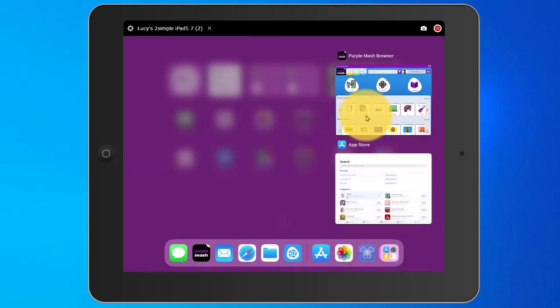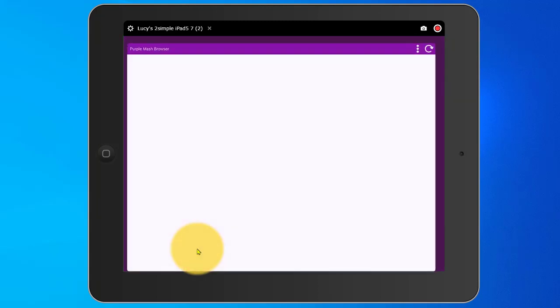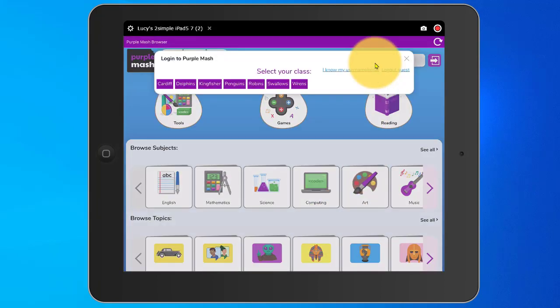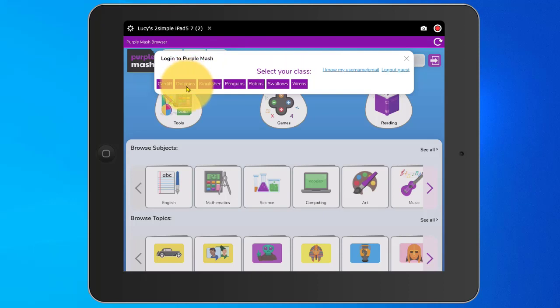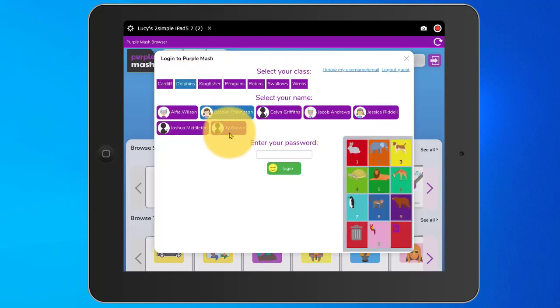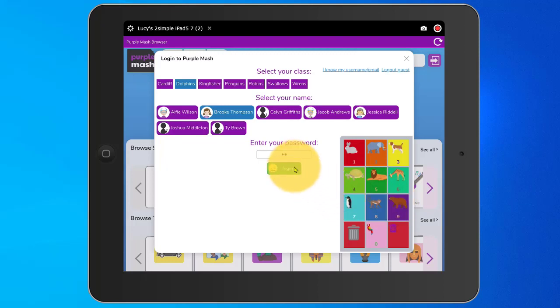I'm going to close the app. Now when I re-access the app, it will automatically open on the Quick Login Shortcut and the children can tap on the guest user at the top and choose their class and their name and pop in their password to log in.